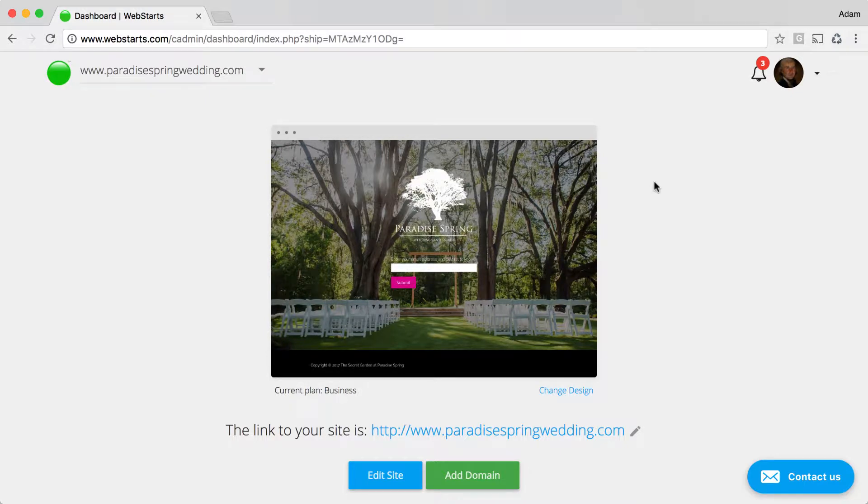In this video, I'm going to show you how to swap your domain name between websites within your WebStarts account.